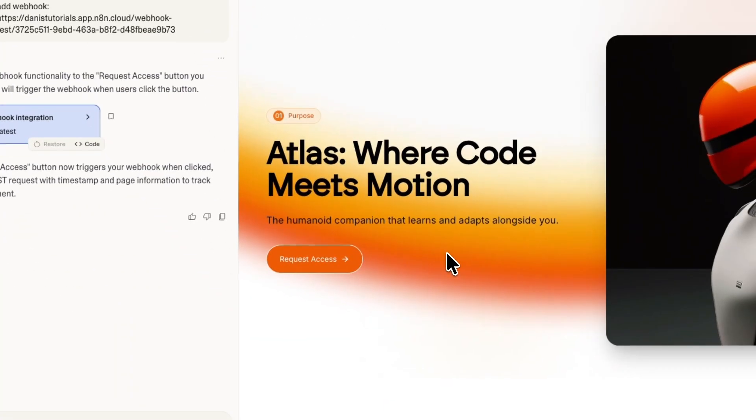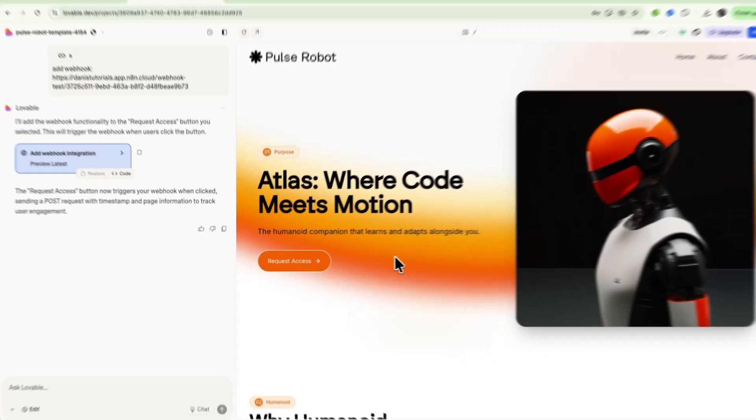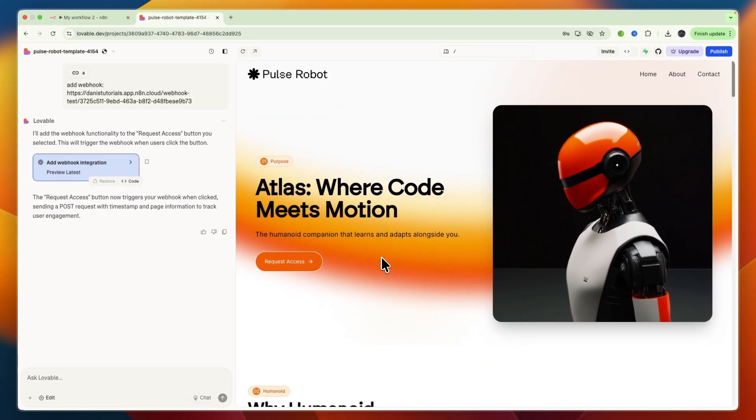Open up Lovable and go to your project that you want to connect with N8n. Often you will want the connection to have something to do with when somebody does a certain action, such as clicking a button.